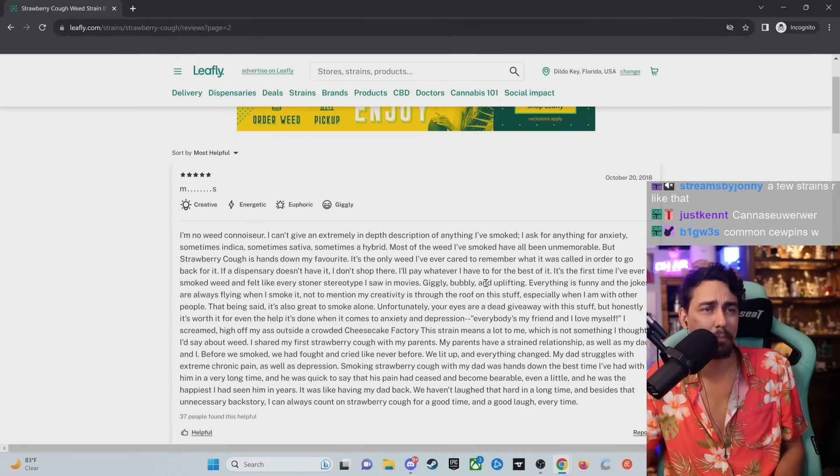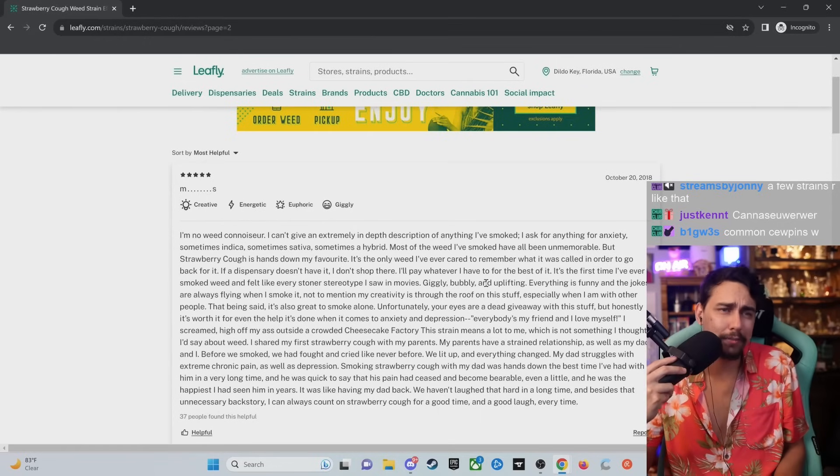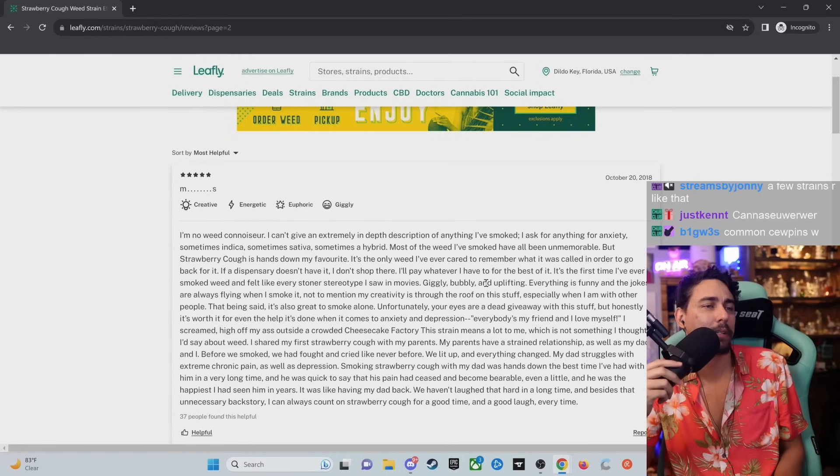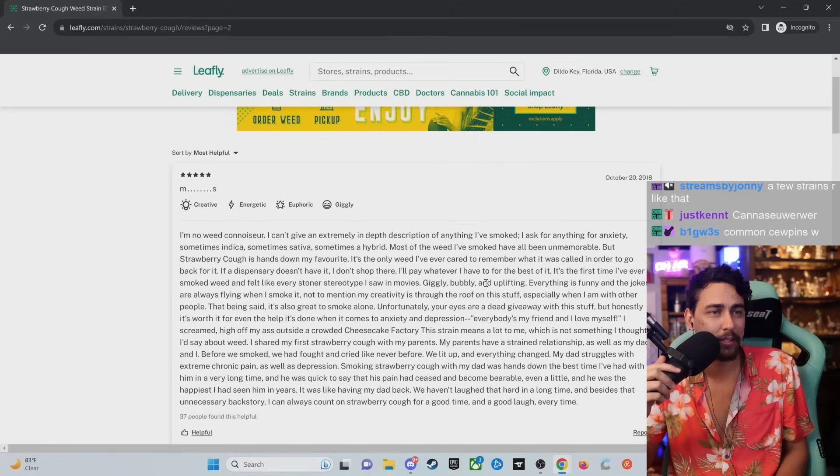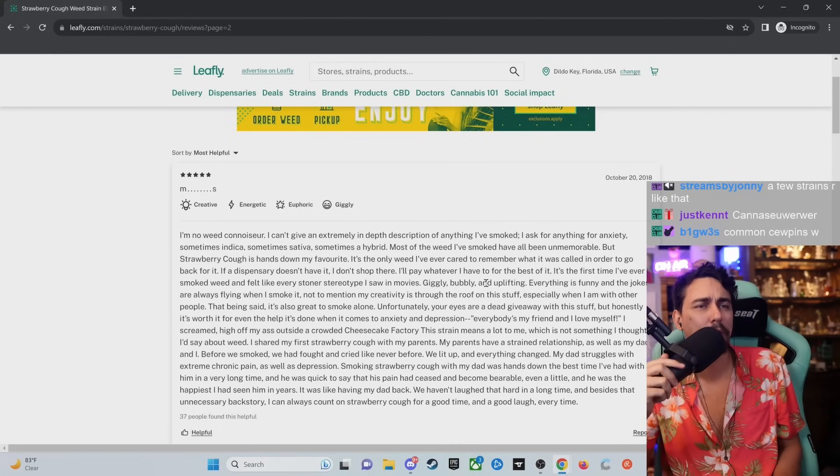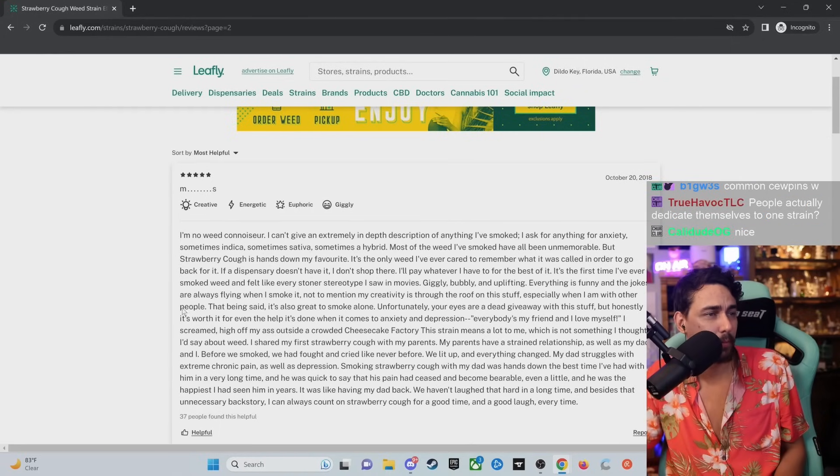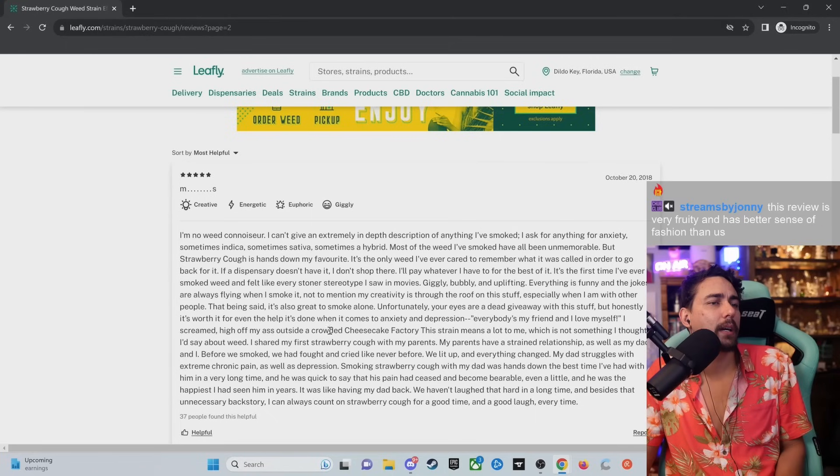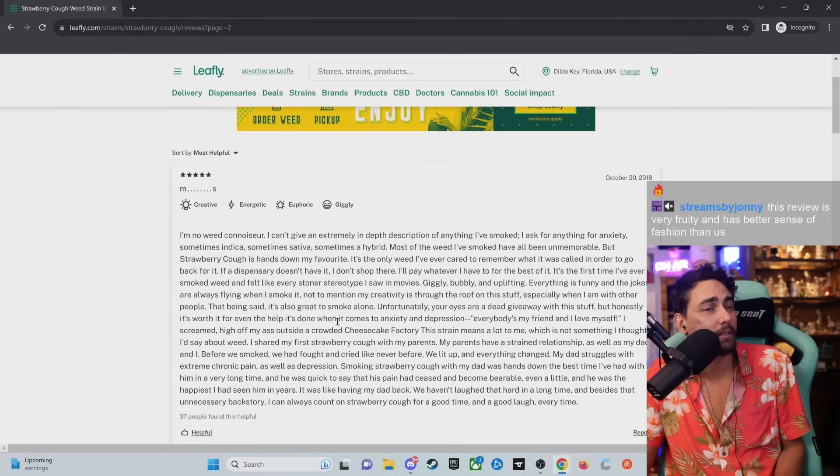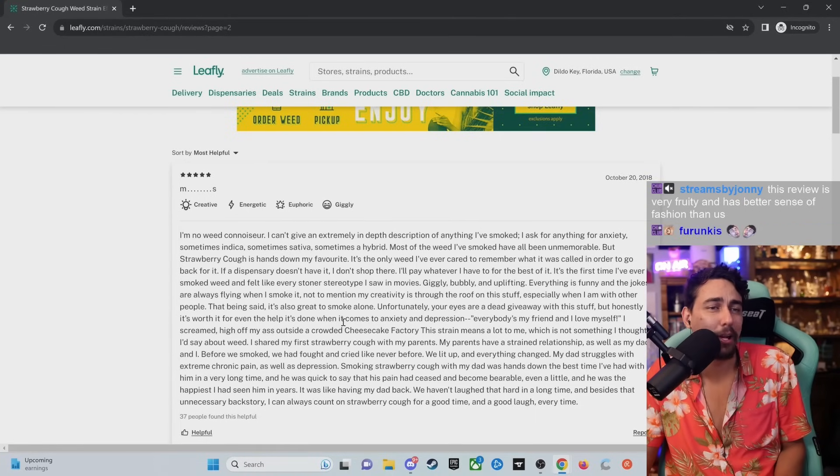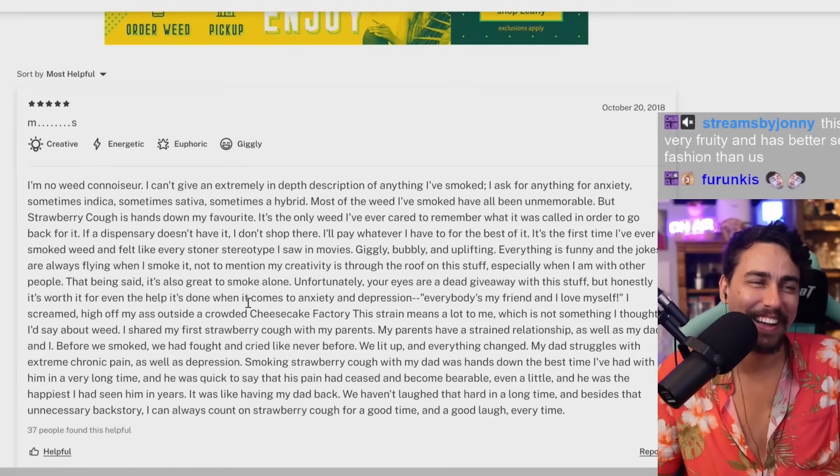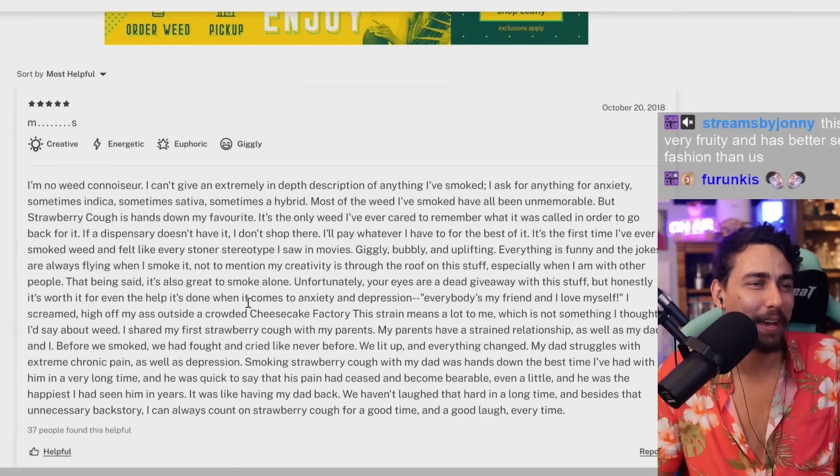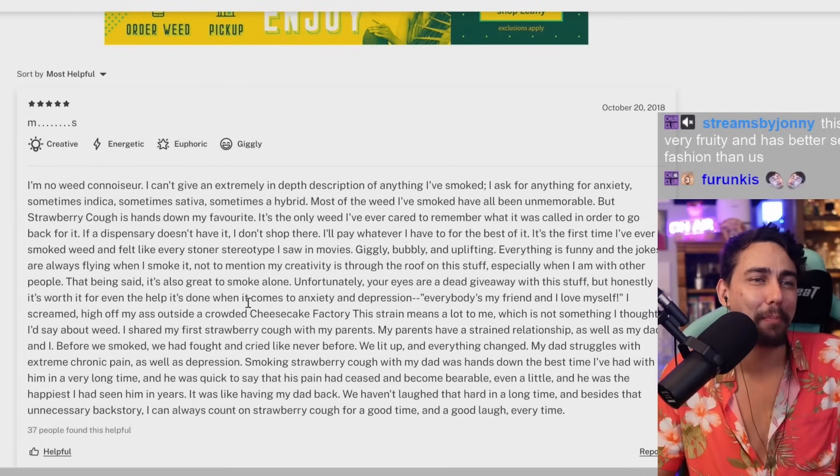It's the first time I've ever smoked a weed and felt like every stoner stereotype I saw in the movies. Giggly, bubbly, and uplifting. Everything is funny. And the jokes are always flying when I smoke it. Not to mention my creativity is through the roof. Especially when I'm with other people. I screamed high off my ass. I saw the crowded cheesecake factory. This strain means a lot to me. Bro, what happened? What happened, bro? Did you get your dick sucked in the bathroom? Like, I don't, what happened?